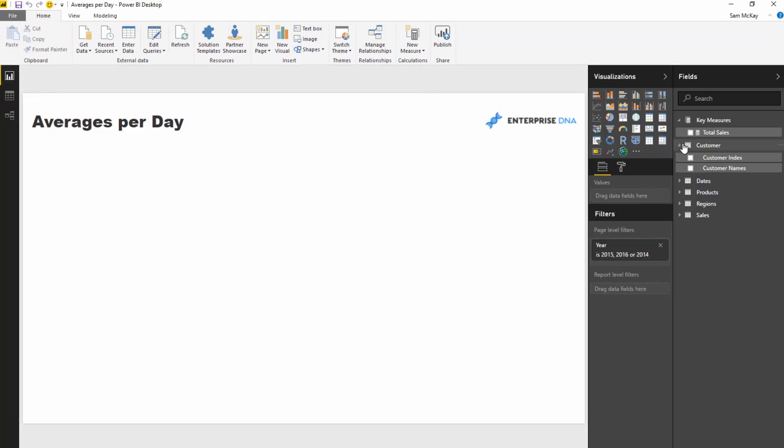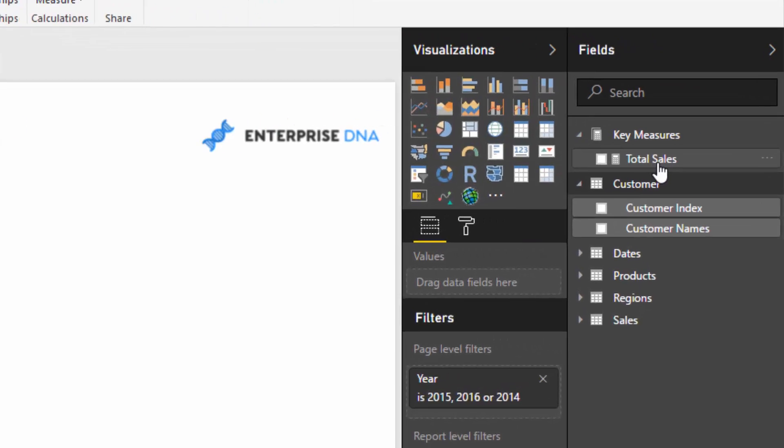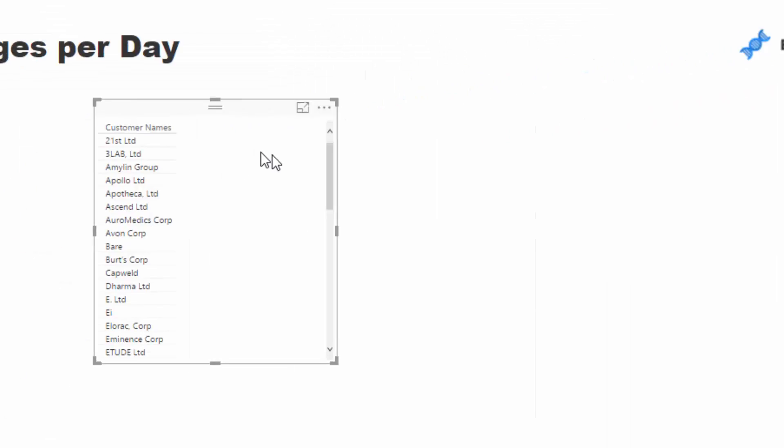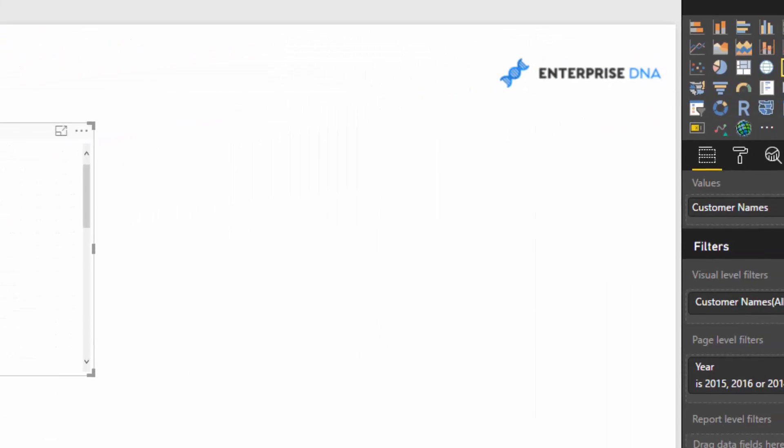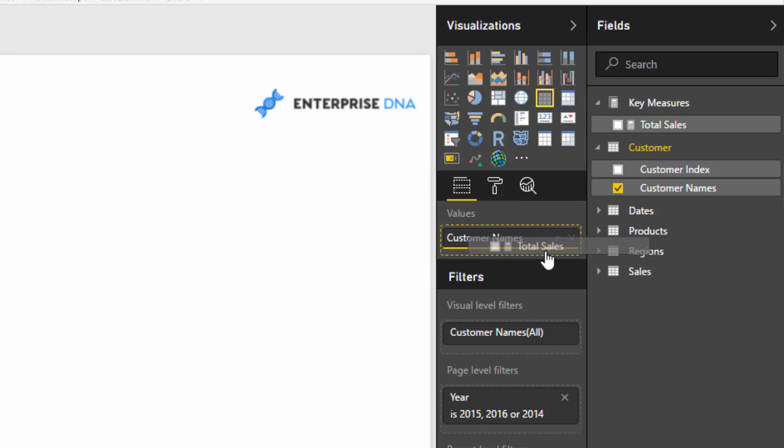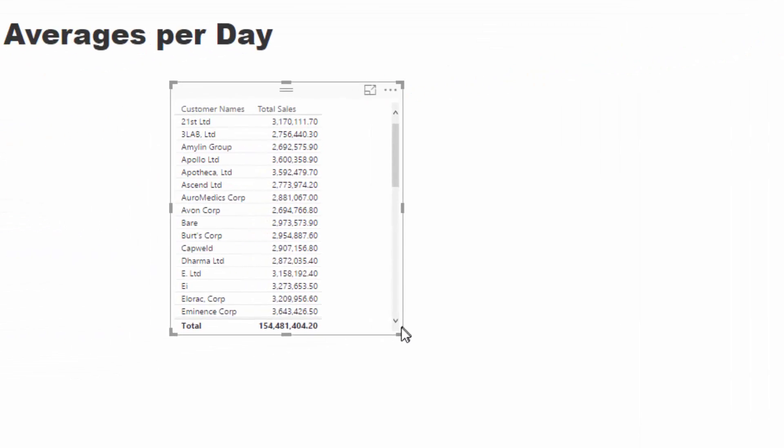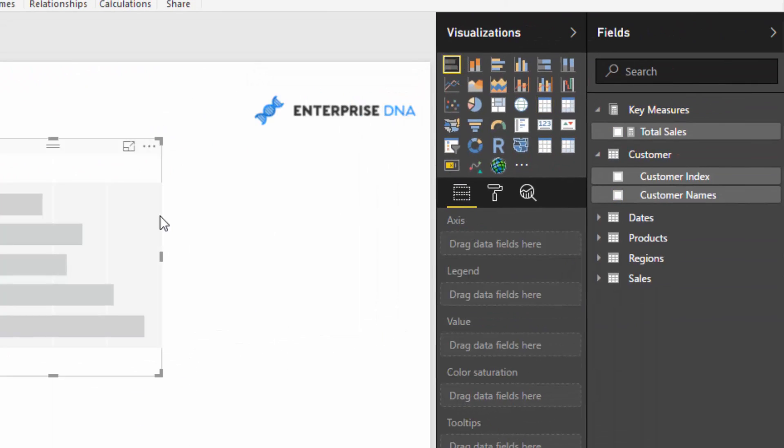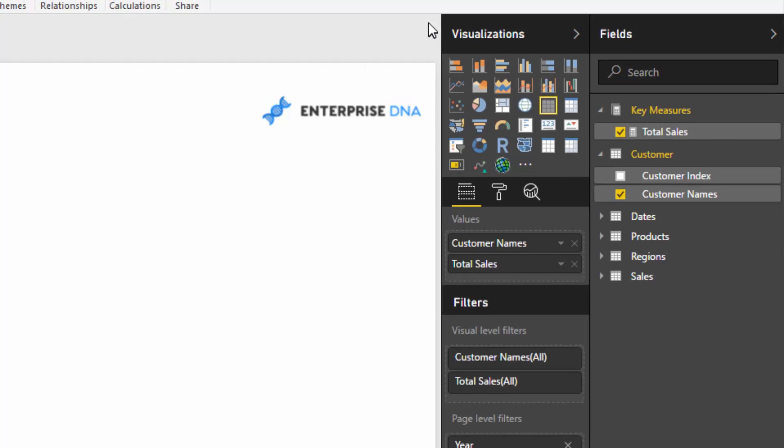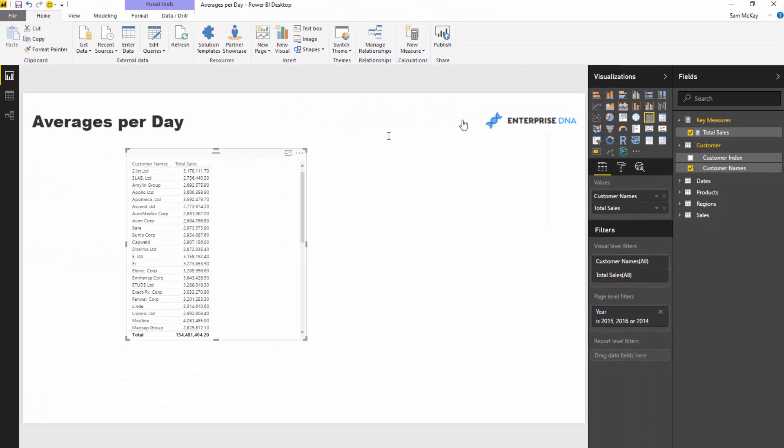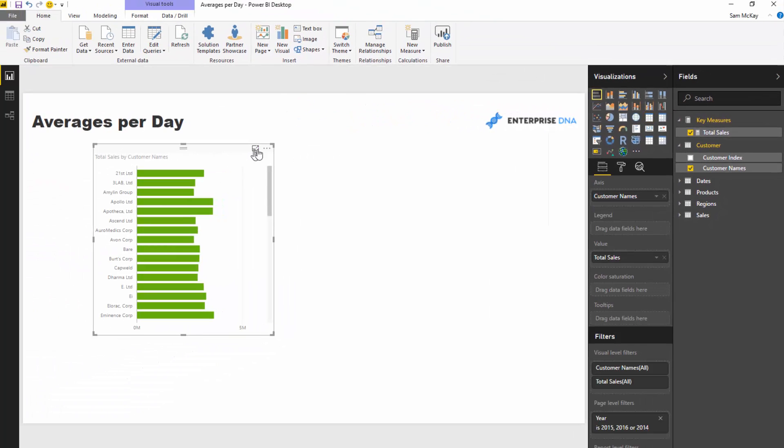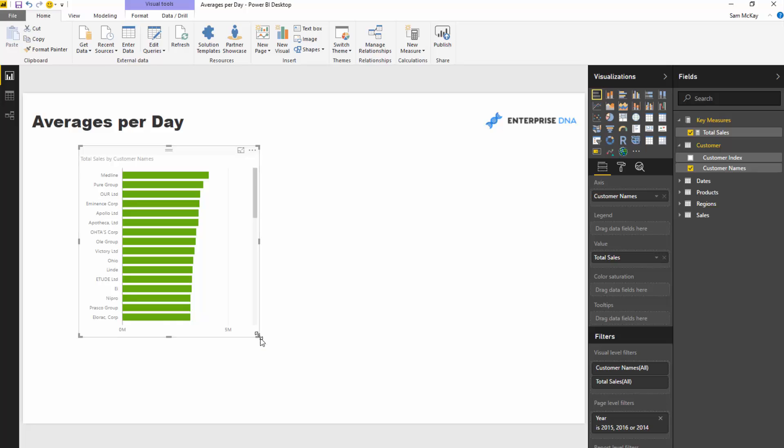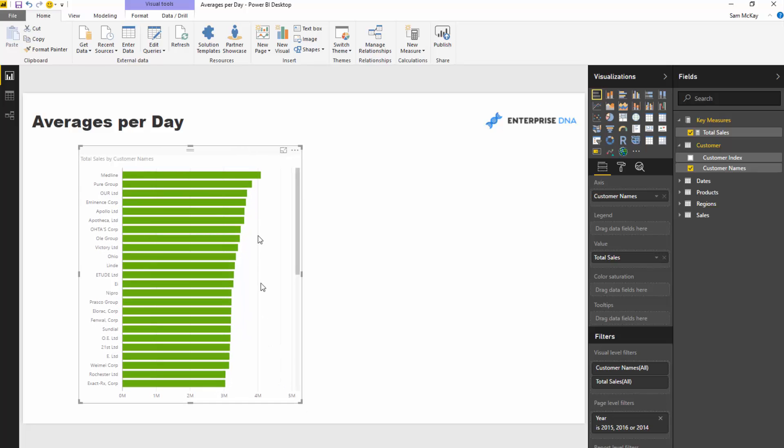With this current model and with one of the measures we've created, we can analyze total sales by customer. If we turn this into a visualization, we can have a look at what our best-selling customers are down to our worst-selling customers.